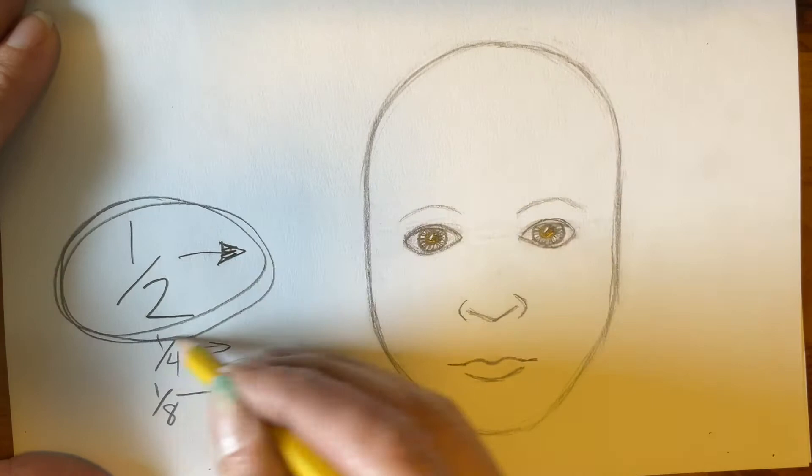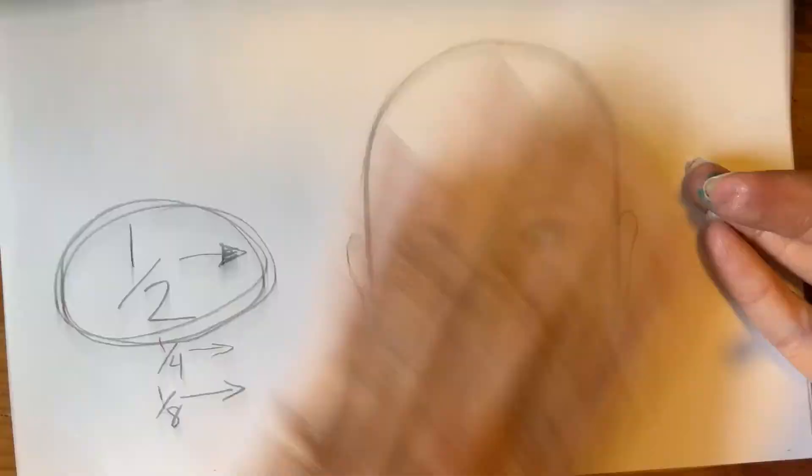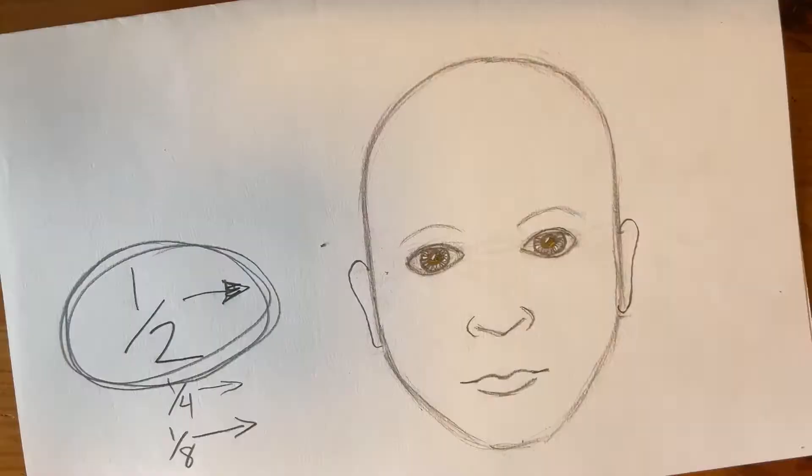Next, the ears actually go from the eyes down to the nose. Everyone thinks it's too big, but it's true.